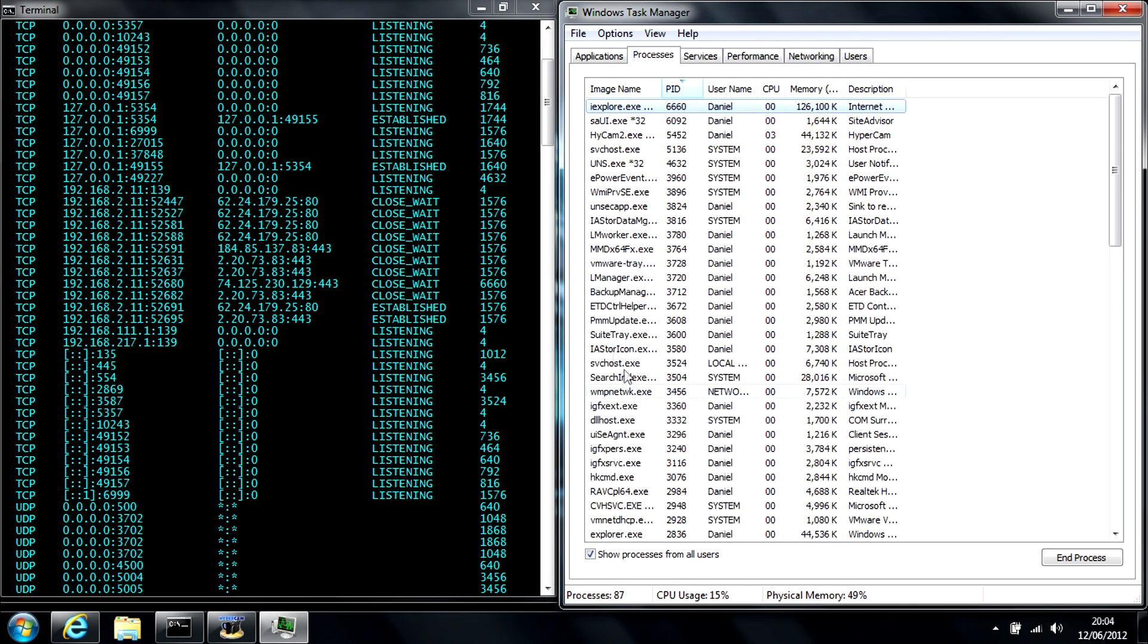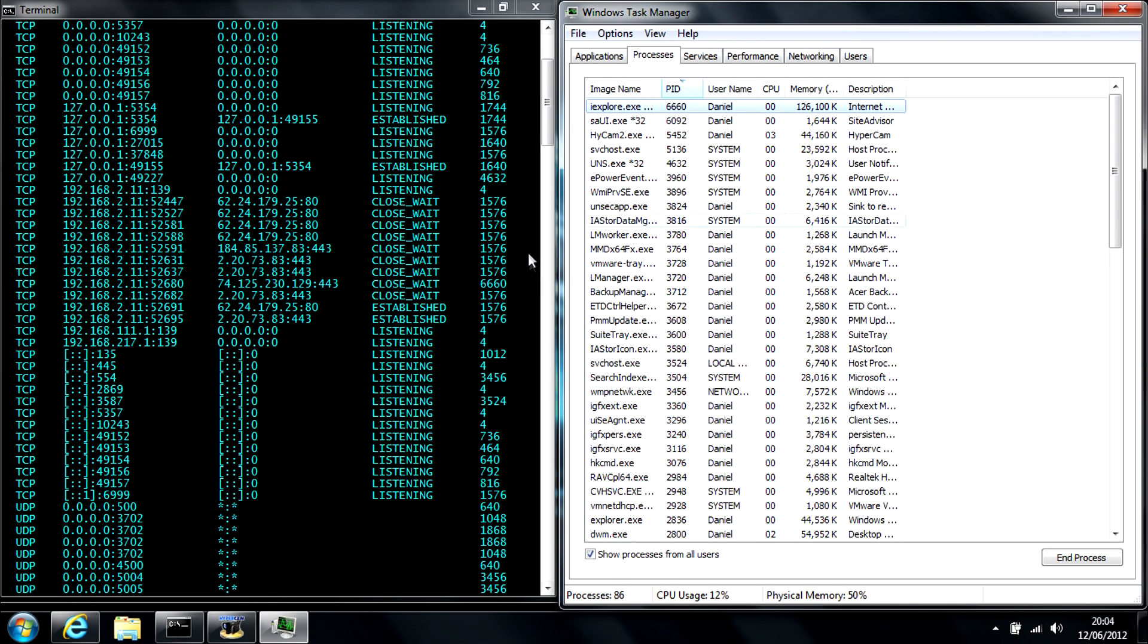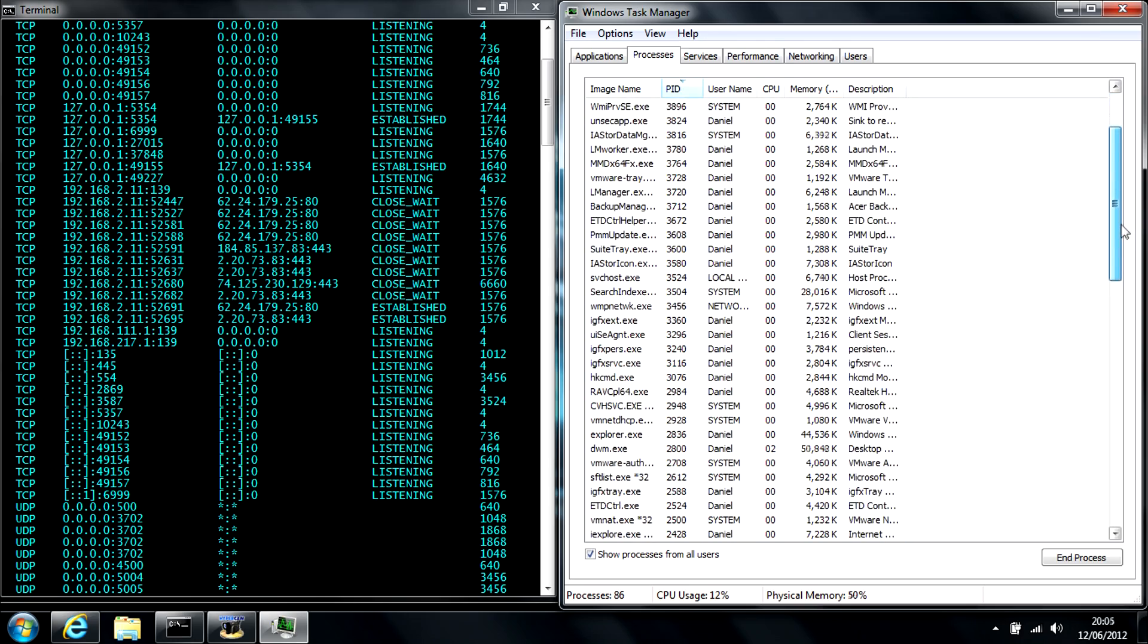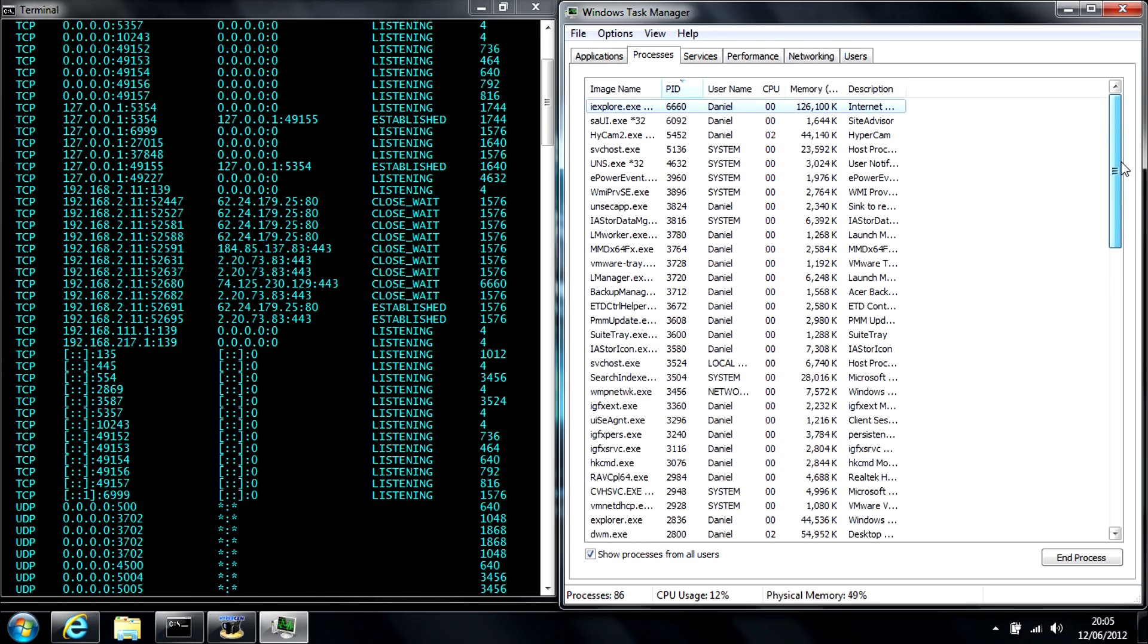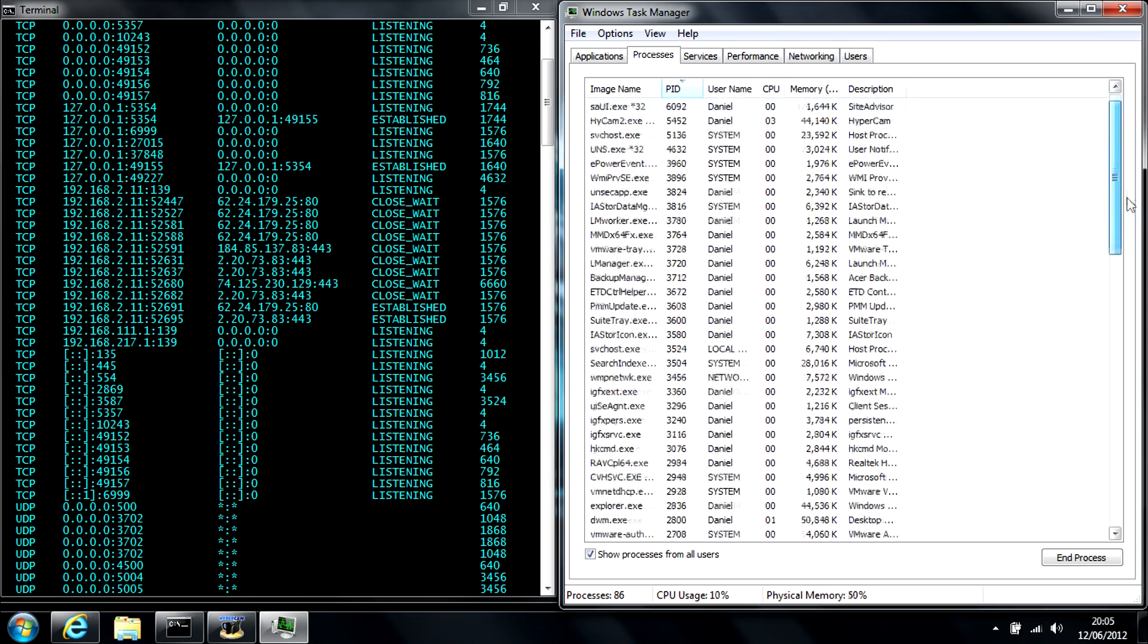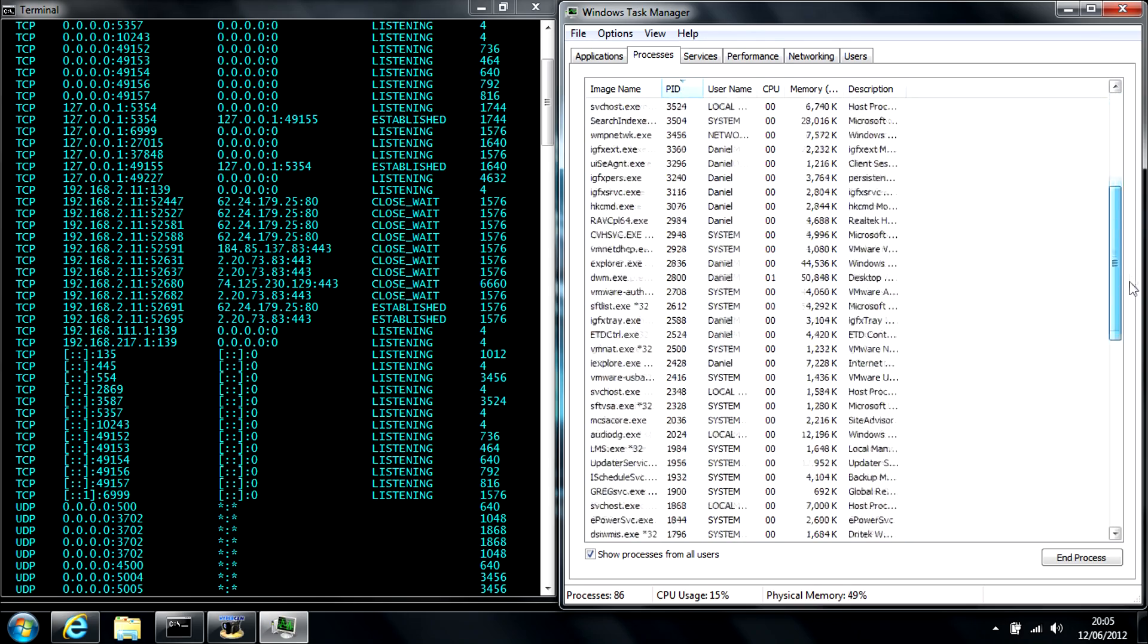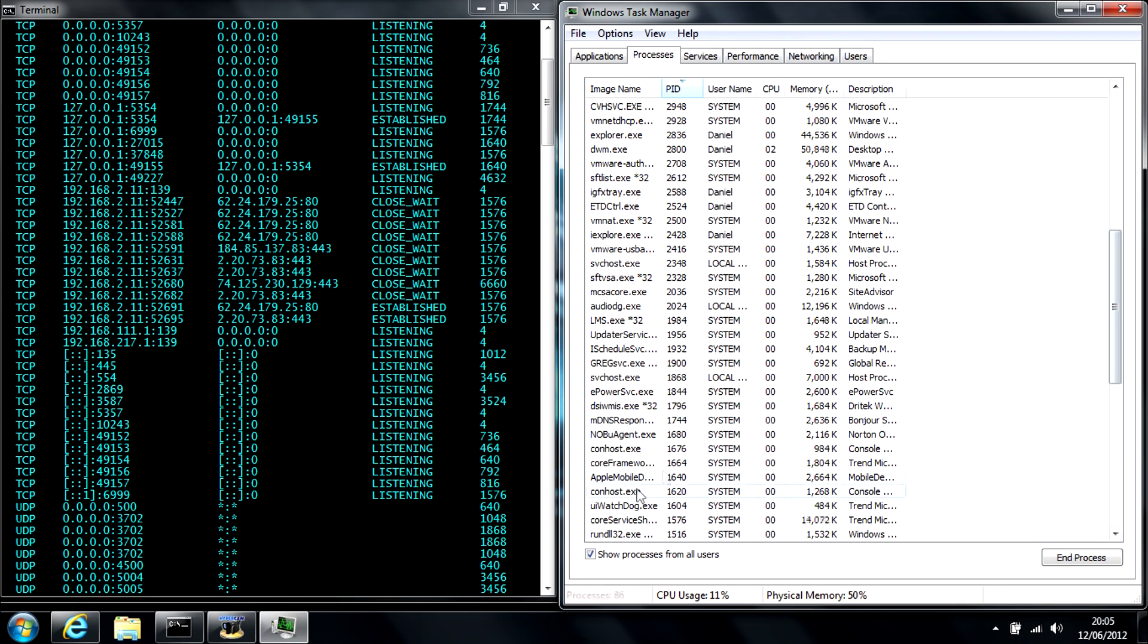So 1640 we're looking for. We'll scroll back down. There you go. This is Apple Mobile Device, which is part of my iTunes.